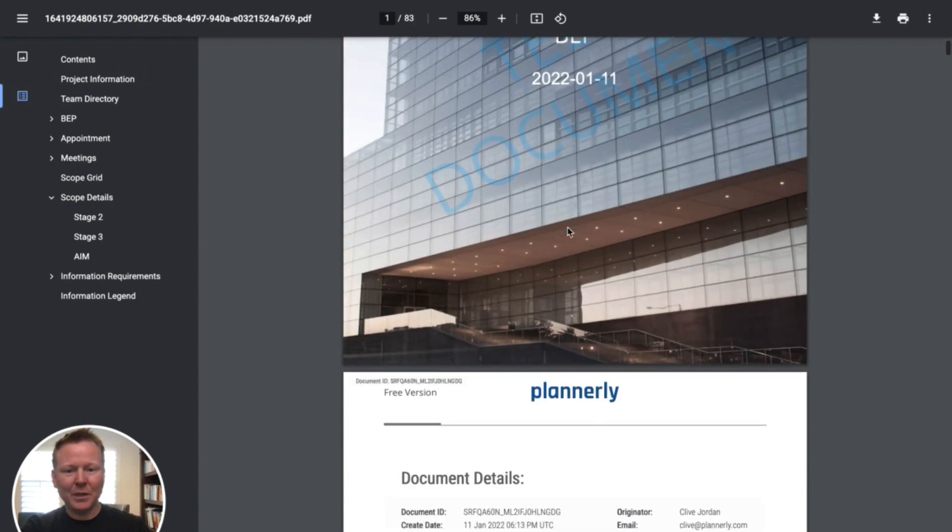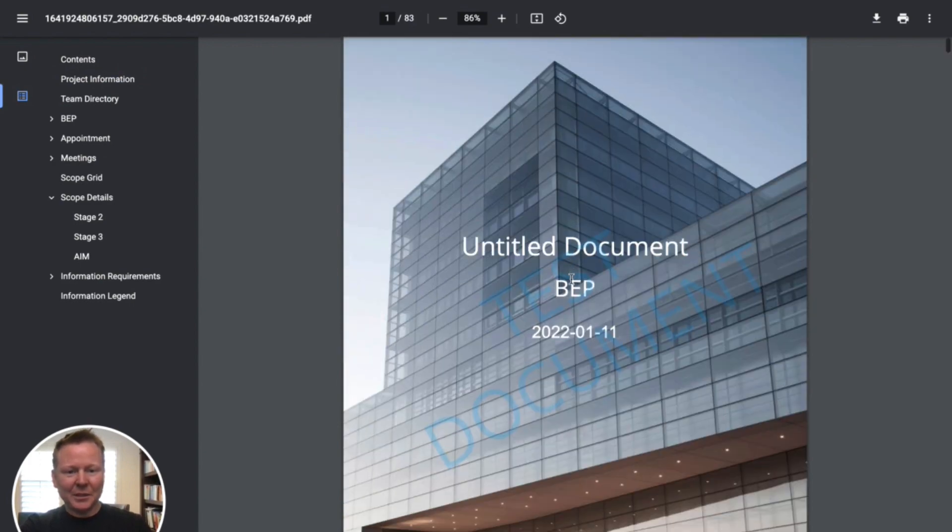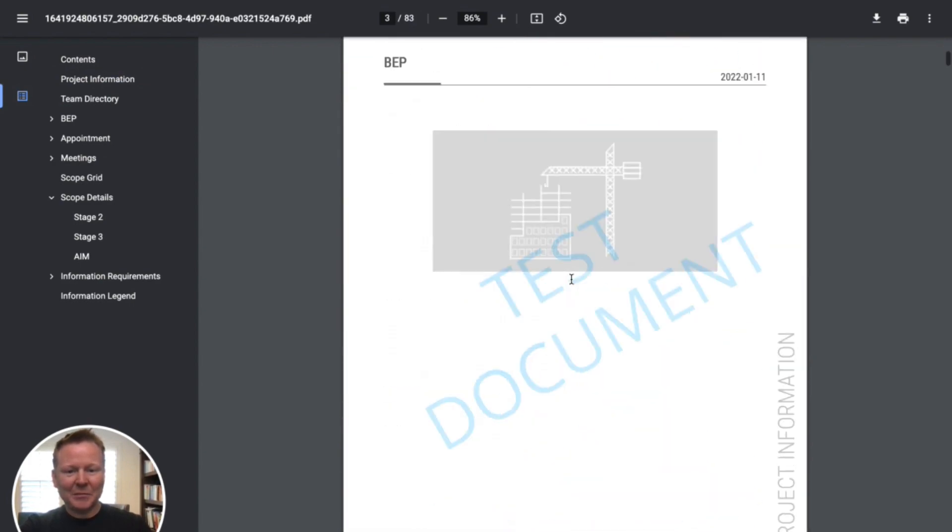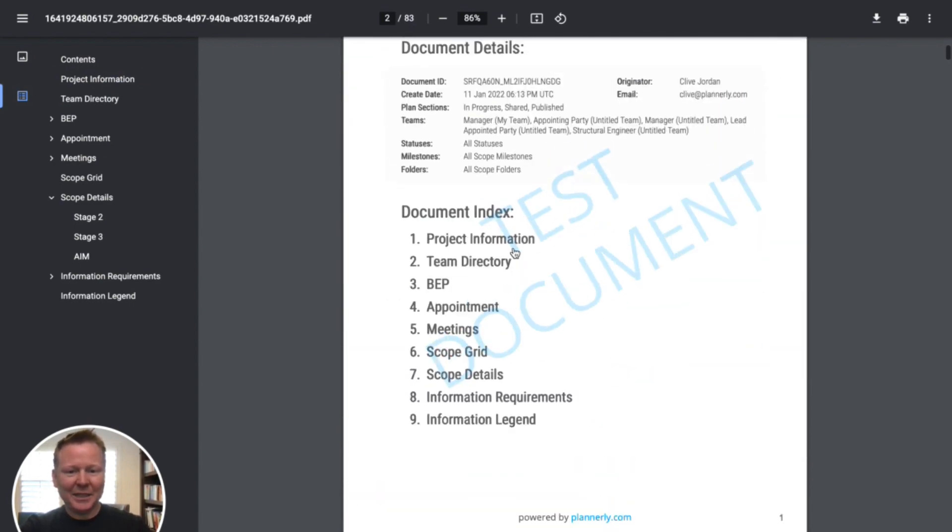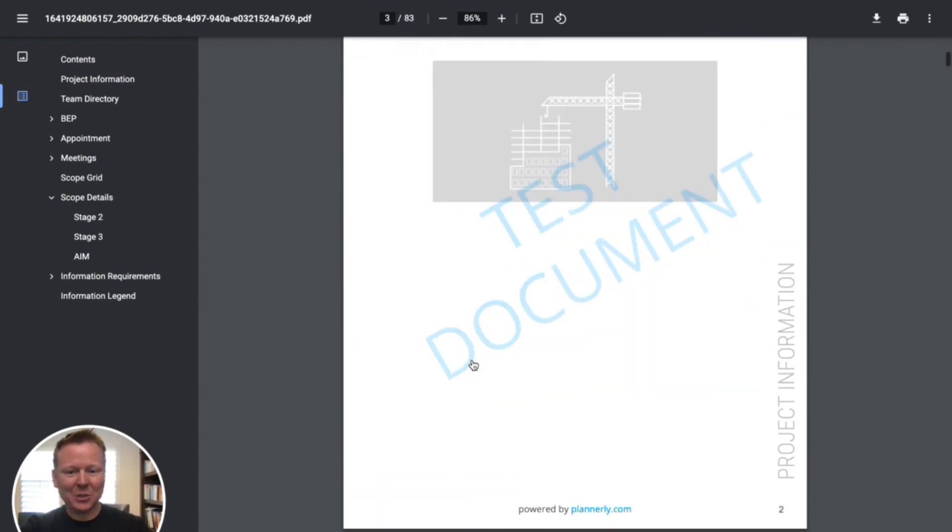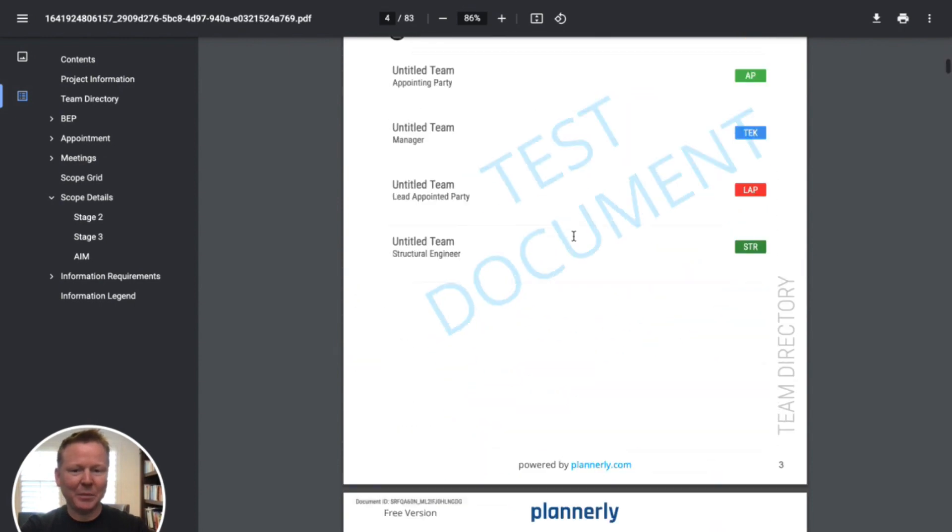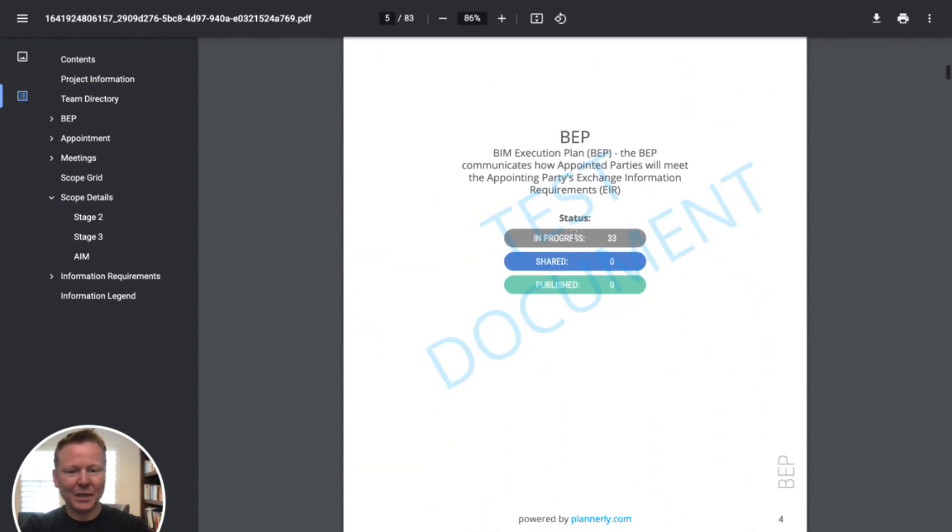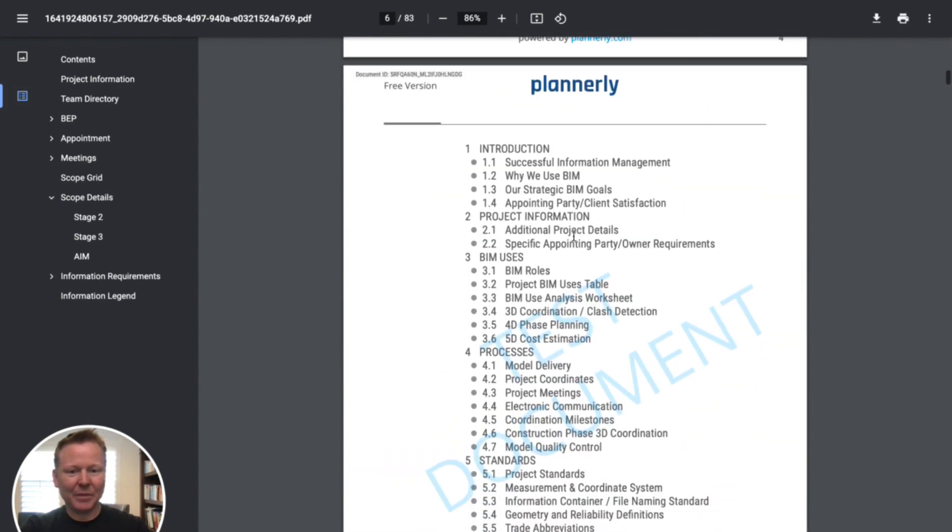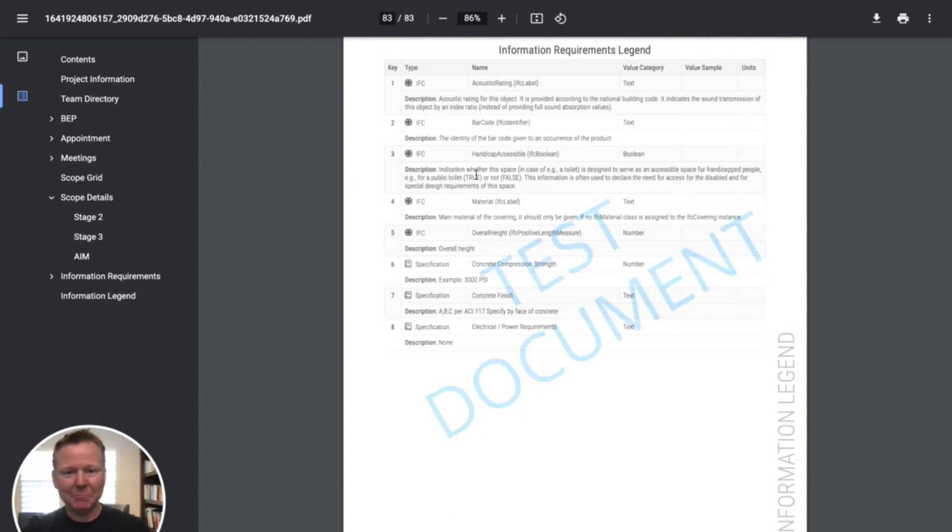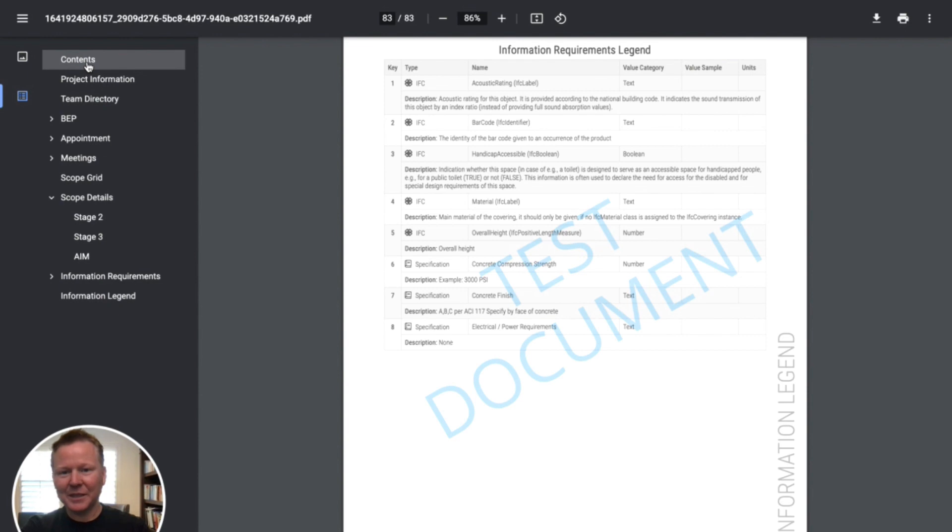Everything from the document index to a cover page, people's contact details, all of the indexes, etc. Everything's created automatically for us, even down to the information legend. So hopefully that helps.